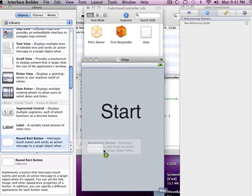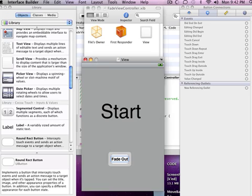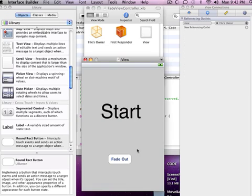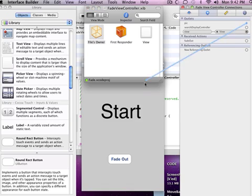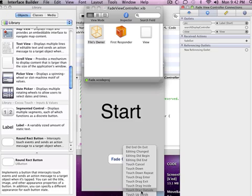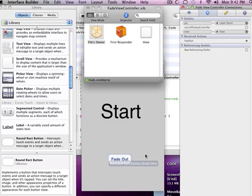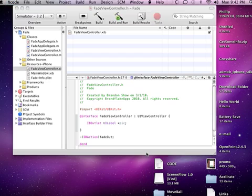And now since you just made that button, let's just drag in the button right there and call it fade out. And now we have to connect everything so let's go into files owner, drag pic to the label and fade out to fade out and touch up inside and save everything and quit it.